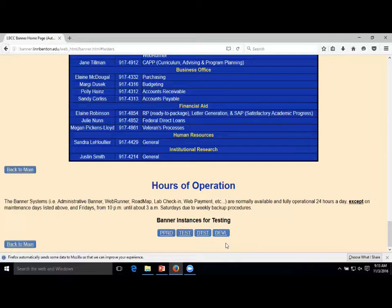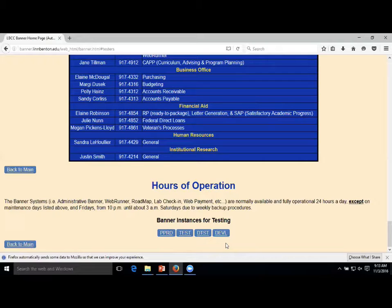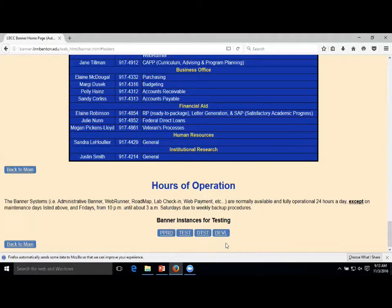Just a quick rundown on what these instances are: they're copies of our production server, so the data is live data - you have to be careful with it. PPROD - we clone production data onto it every Friday night, so it's a copy of the system from Friday night. Test, ETEST, and DEVL we tend to update quarterly. If you're involved in testing, this is where you're going to go.